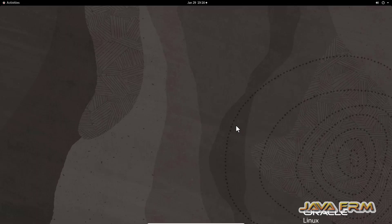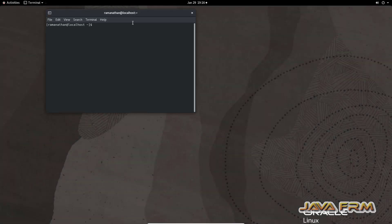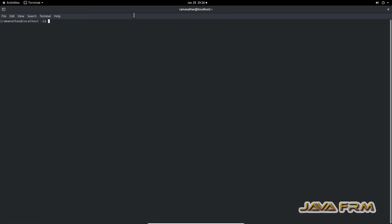Now I am starting the operating system. Once you log into the operating system, go to the terminal and log in as a root user. Only the root user can set up the YUM repository.